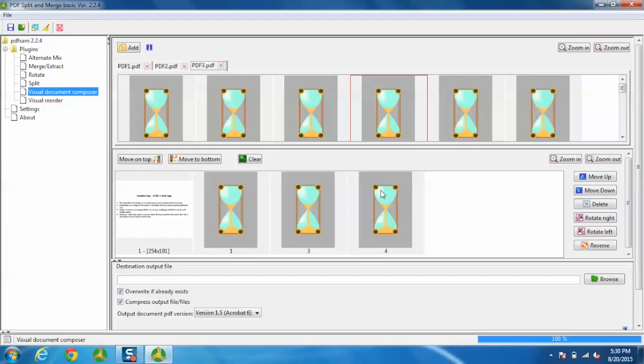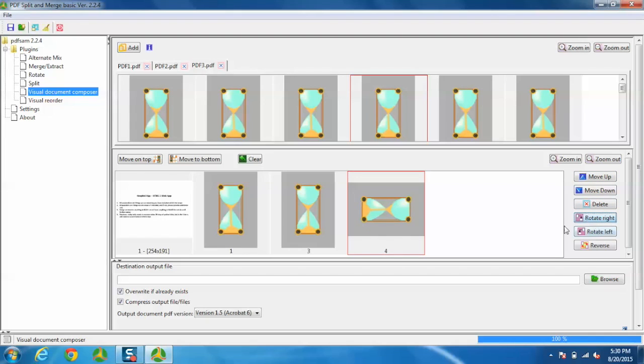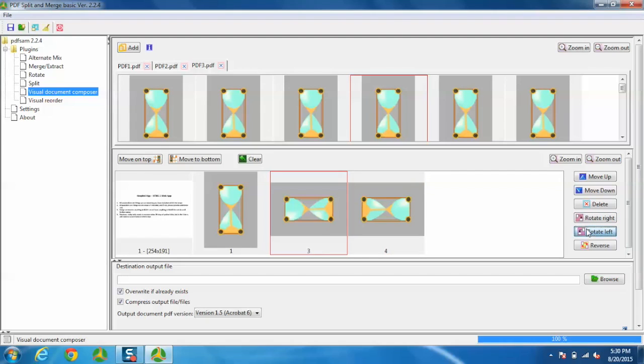You can move them up or down, or delete them. You can also rotate or reverse them if needed.